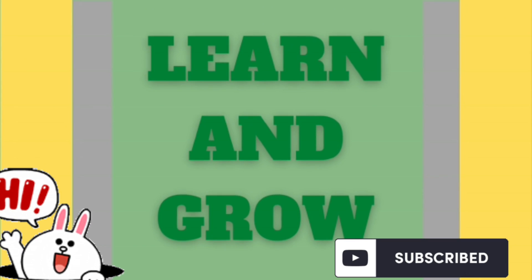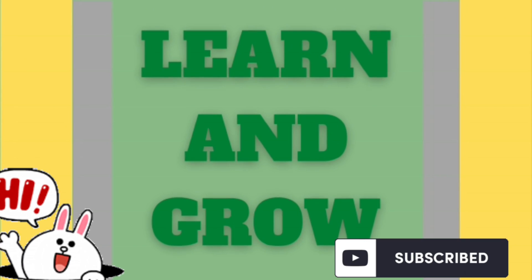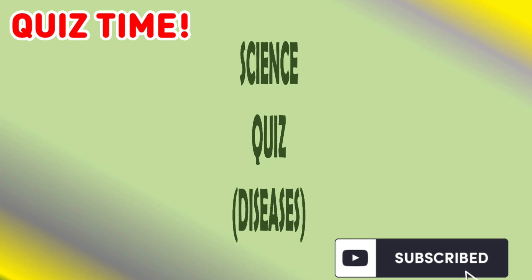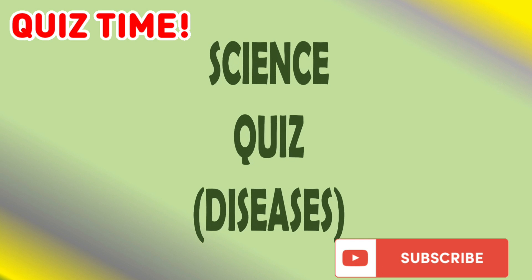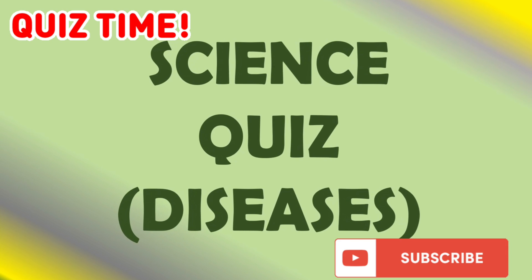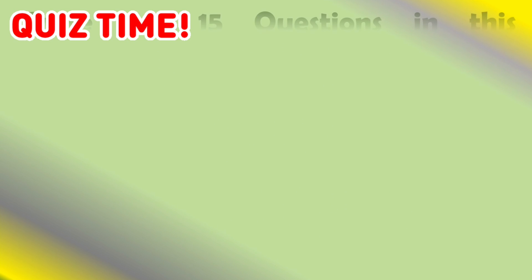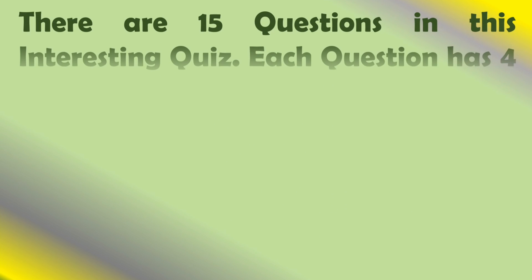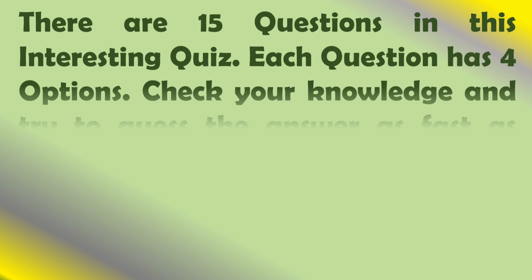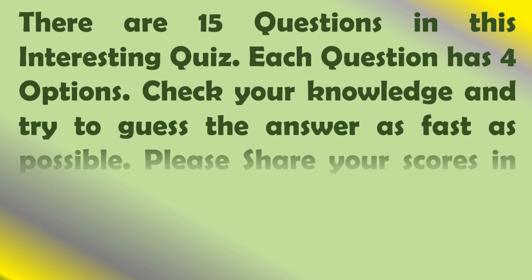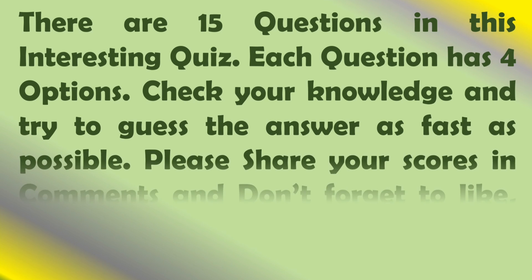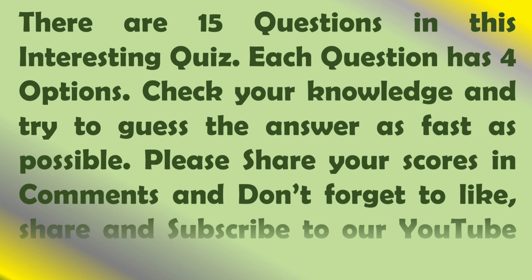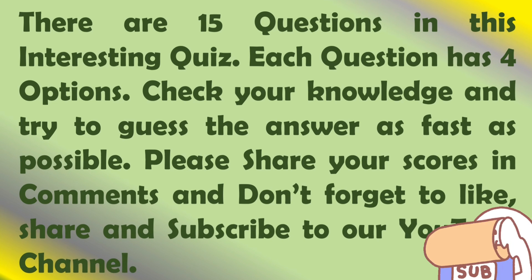Hi friends, welcome to learn and learn science quiz diseases. There are 15 questions in this interesting quiz. Each question has 4 options. Check your knowledge and try to guess the answer as fast as possible. Please share, post and comment and don't forget to like, share and subscribe to our YouTube channel.